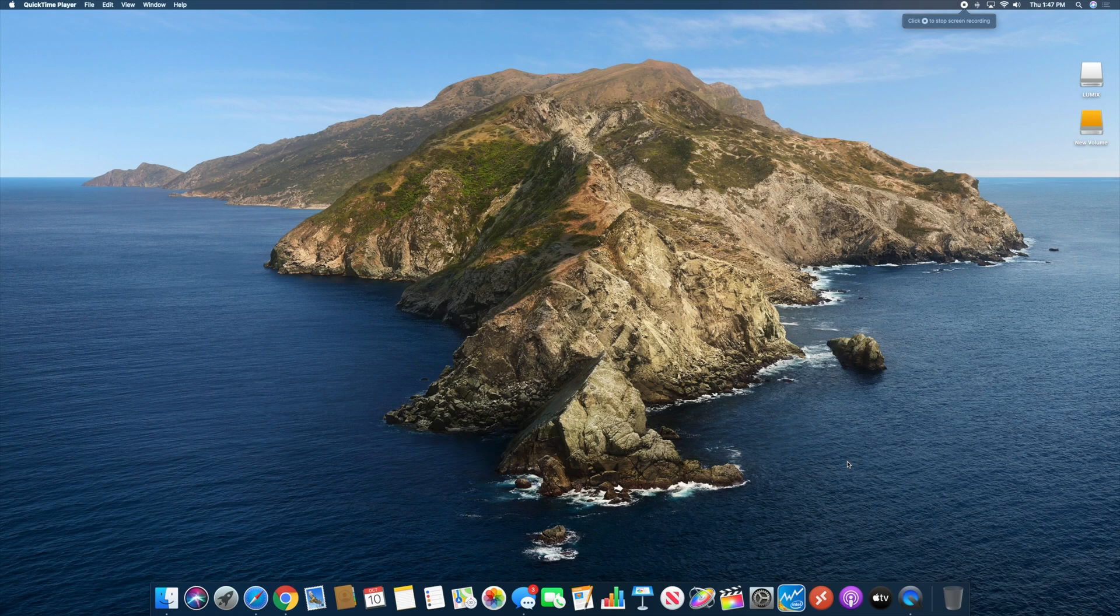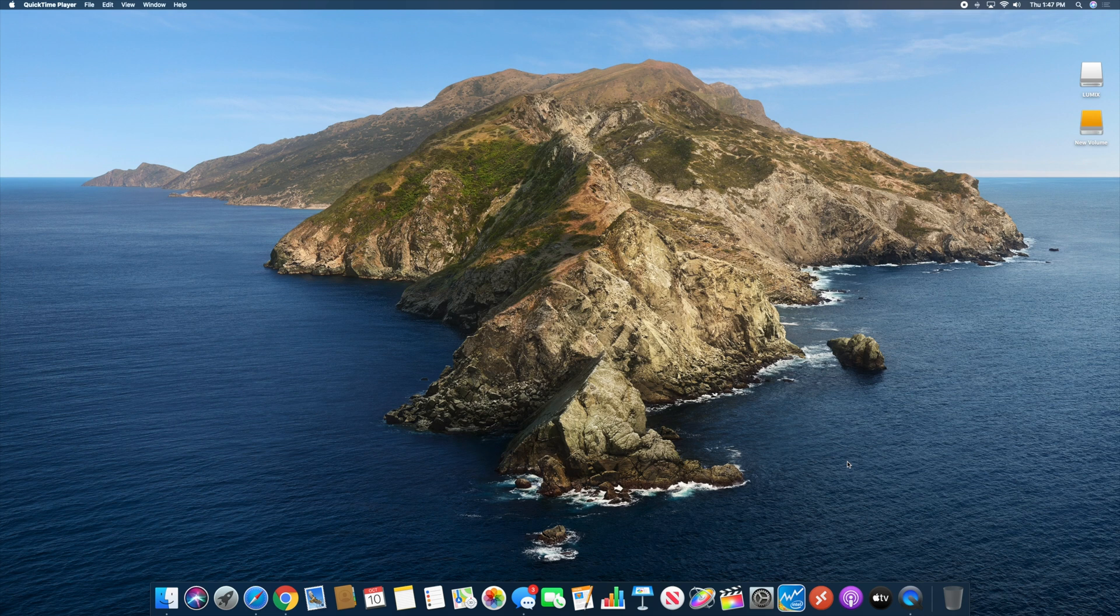Hey everybody, Collin here with TechOut. Today we're going to be checking out some new features in macOS Catalina and the update for Final Cut Pro.